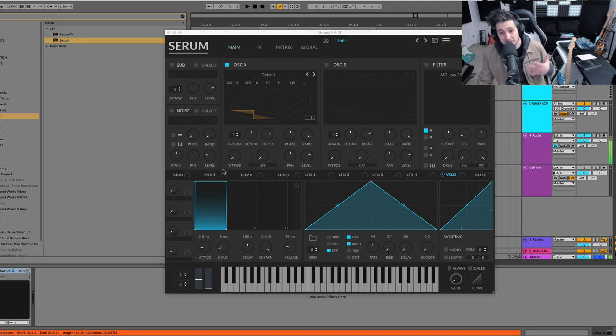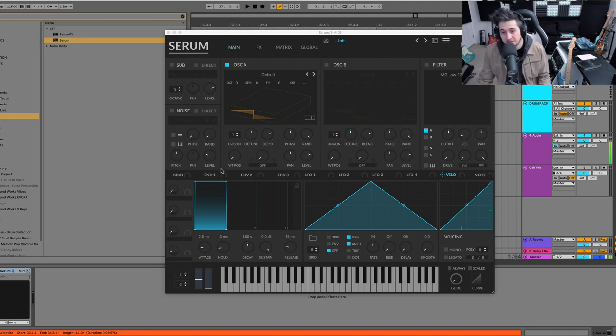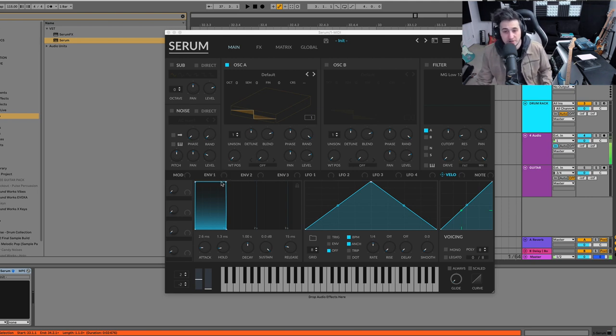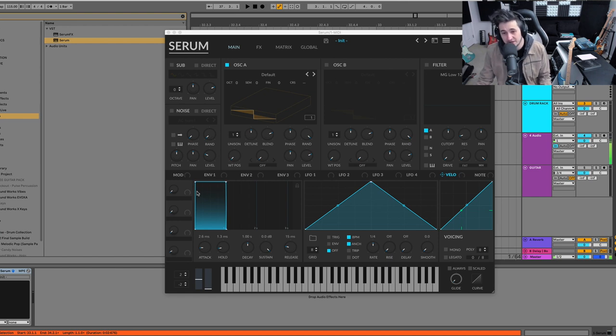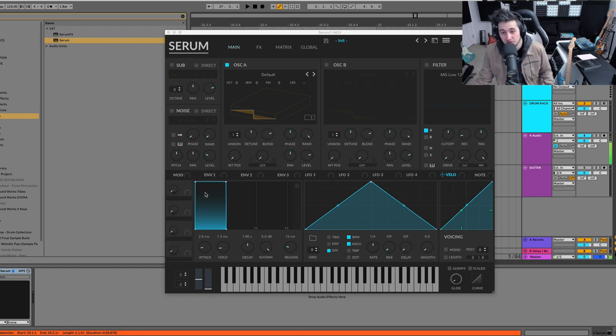All right. So like I mentioned in the intro, I will be using Serum in this video. Now, if you don't have Serum, you can still follow along in pretty much any synth that gives you a graphic or visual envelope.